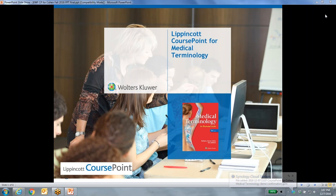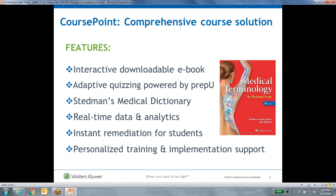Let's go ahead and get started. The demonstration today is going to give you an introduction to CoursePoint for medical terminology. For those of you not familiar with the program, what is CoursePoint? Well, CoursePoint is a comprehensive course solution and it incorporates or bundles all of the items you see here on the screen.